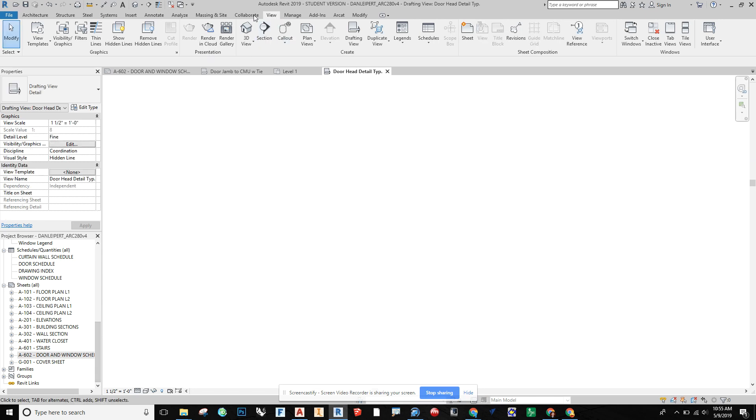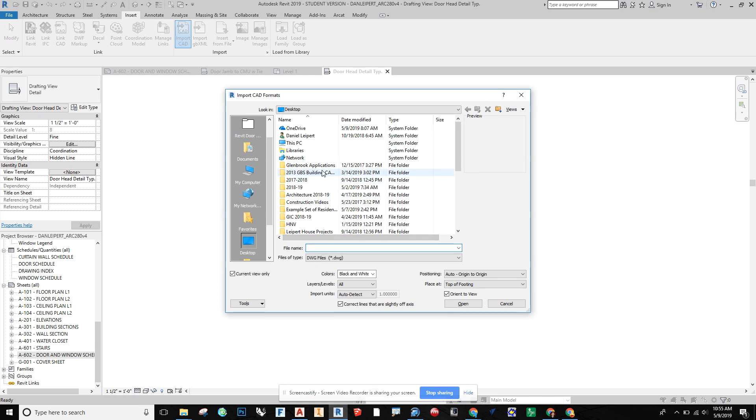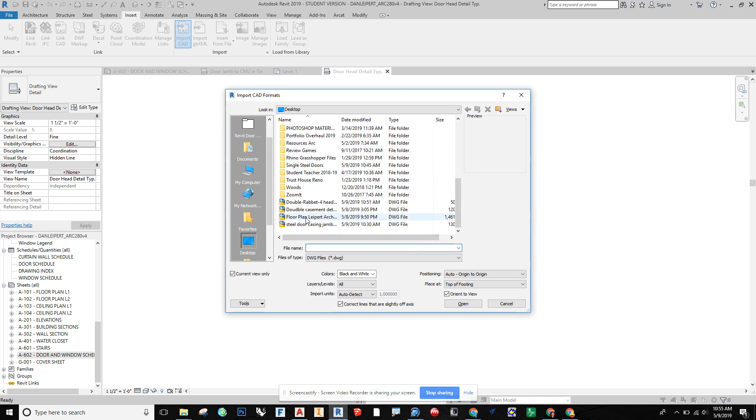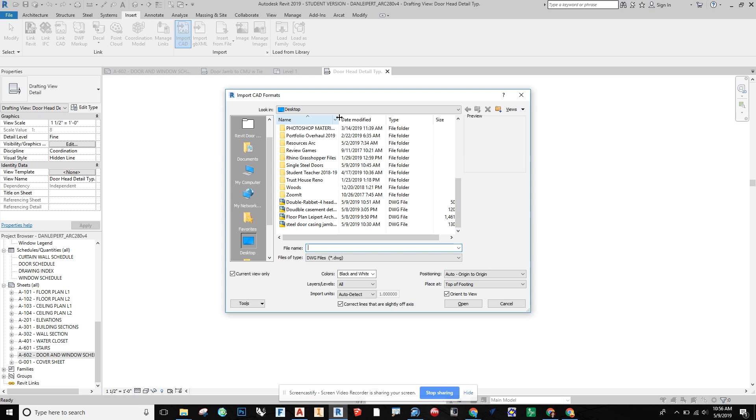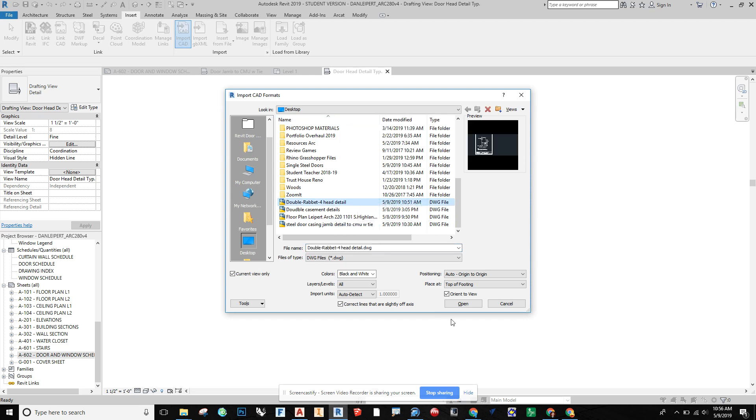And on this blank sheet of paper, we're going to go over to Insert and then we're going to Import CAD. And in Import CAD, I'm going to search for where I had saved this. And so I have quite a few files here going on. Here's my head detail.